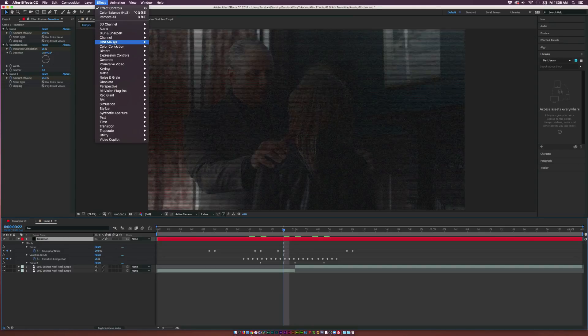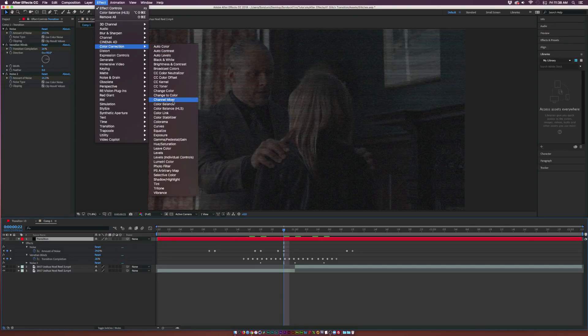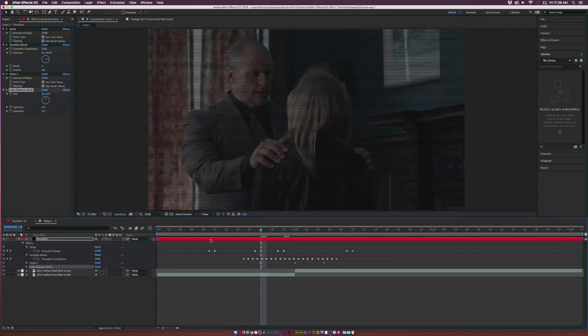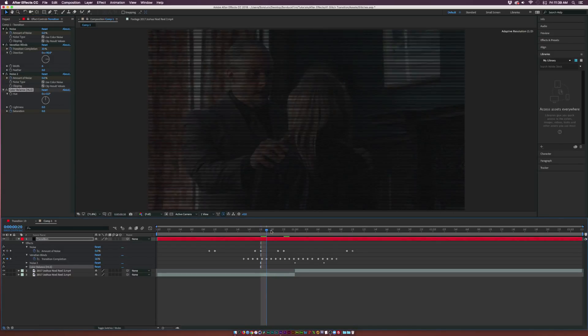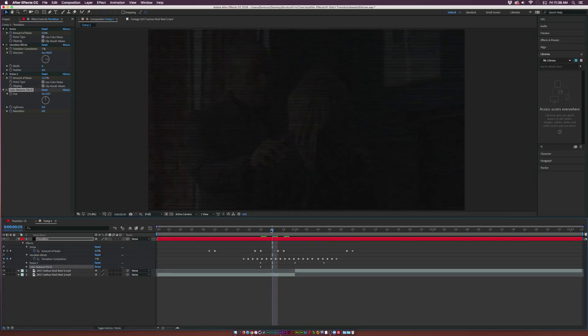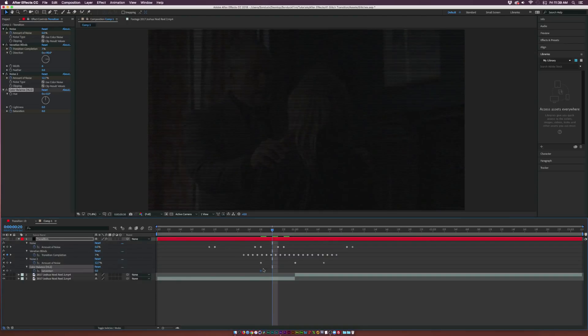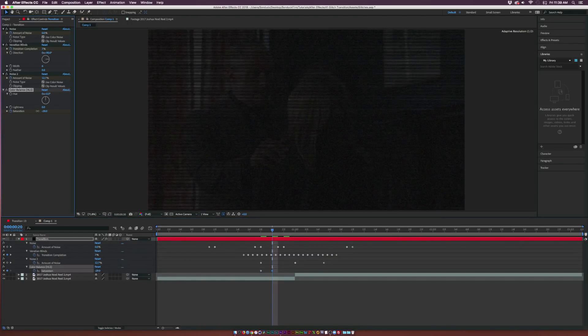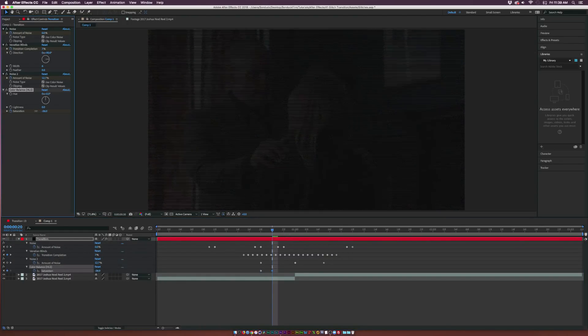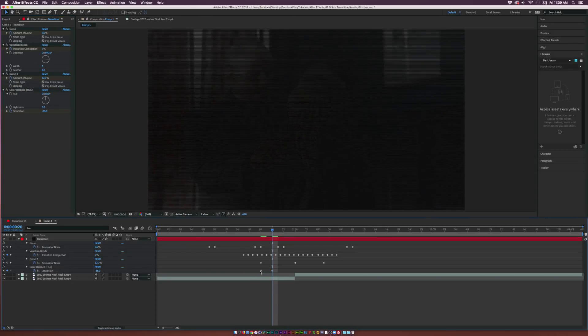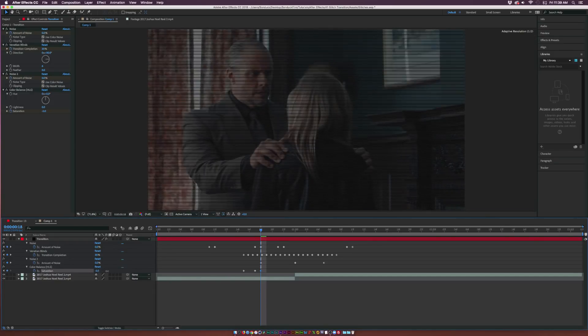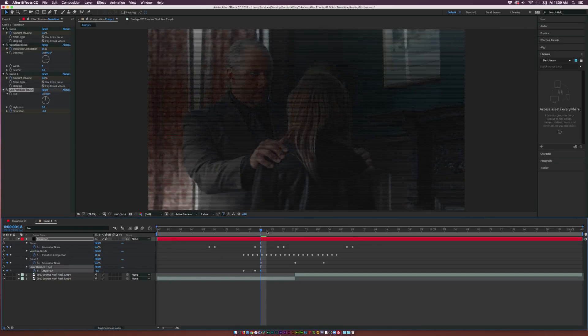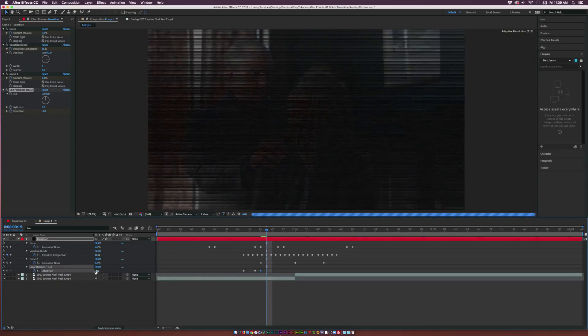That's the reason why I'm using a solid. Continuing this effect, let's go to Effect, Color Correction, Color Balance HLS. To make this a bad TV effect we really want to affect the saturation of the shot. Let's come over here to the Saturation, add a keyframe, move forward by a couple frames here, and we'll decrease the saturation.